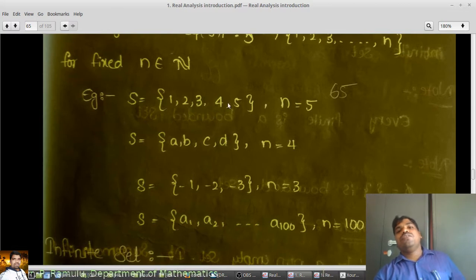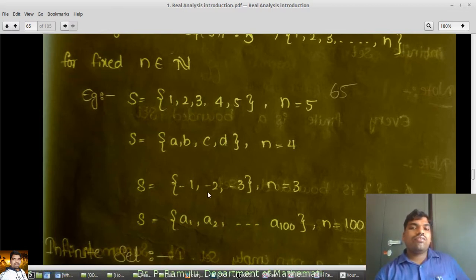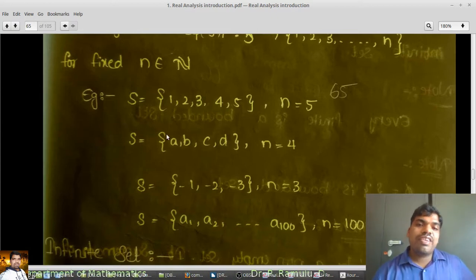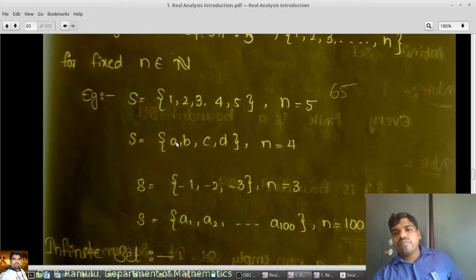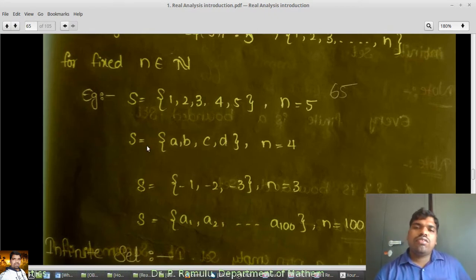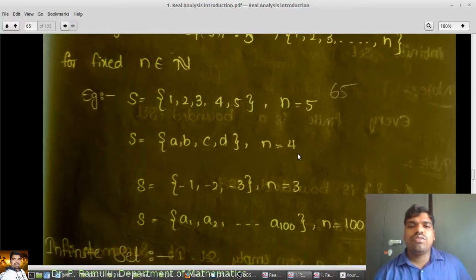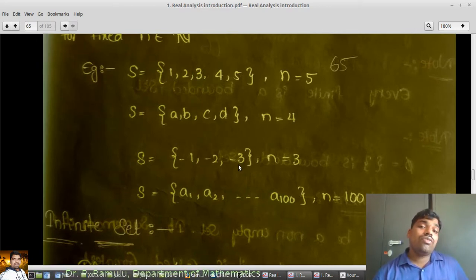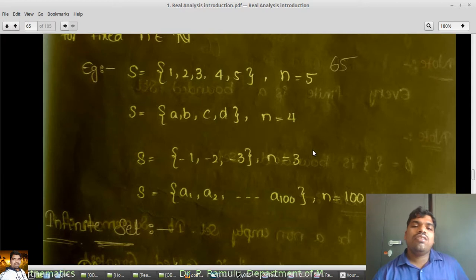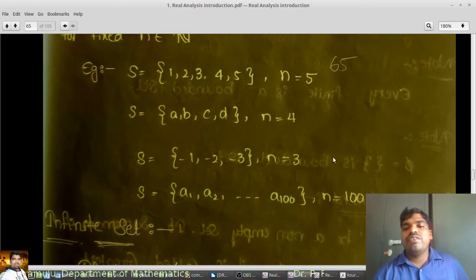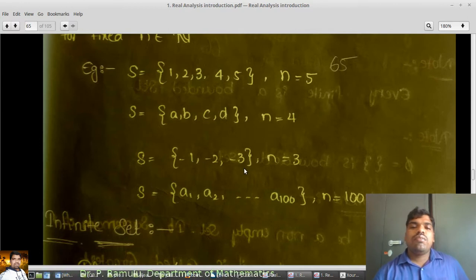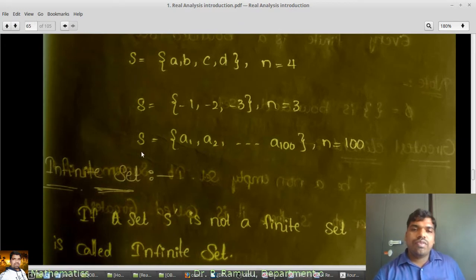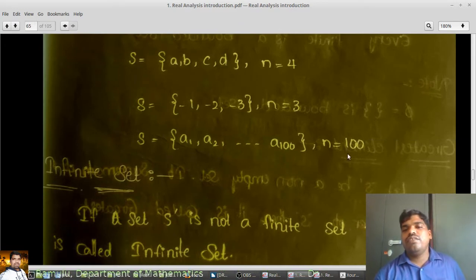If I take S = {A, B, C, D}, you can also draw a bijection map between S and {1, 2, 3, 4} where n = 4. Similarly, if S = {-1, -2, -3}, there exists a bijection map from S to {1, 2, 3}. If S = {A1, A2, ..., A100}, then n = 100, and there is a bijection map from S to {1, 2, ..., 100}.